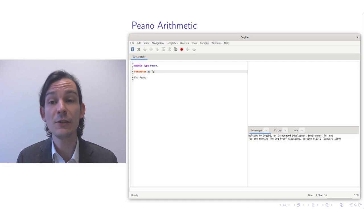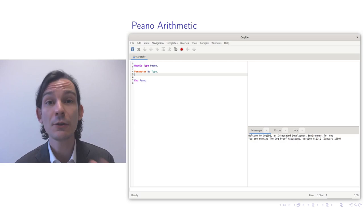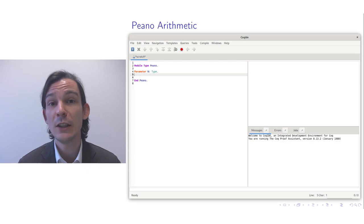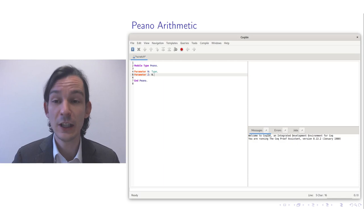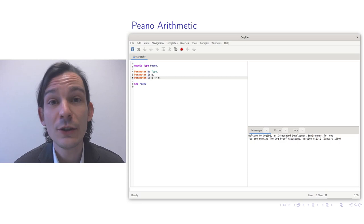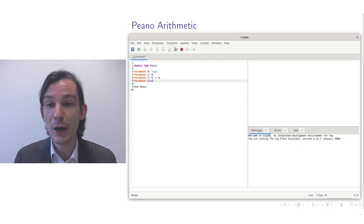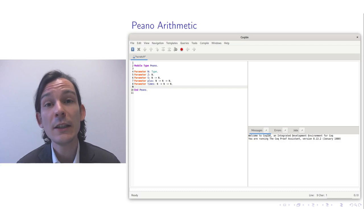To do that I start with introducing a module type. A module type you can compare with packages in other programming languages, but it's a special kind of package because it allows you to introduce new axioms to the system that the system then accepts as given. The first thing I do is declare a special type — in this case the type representing the set of all natural numbers.